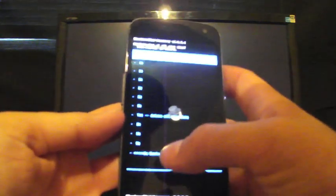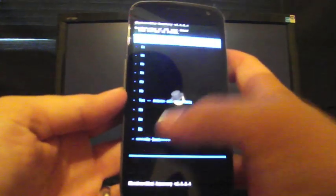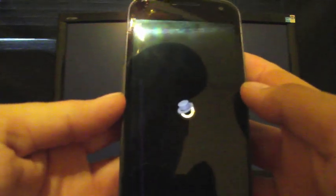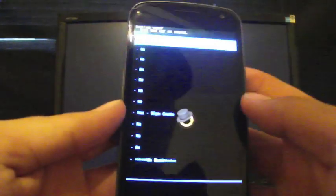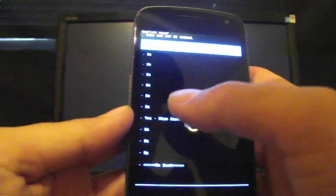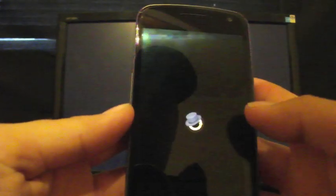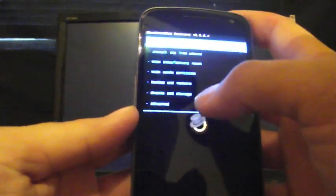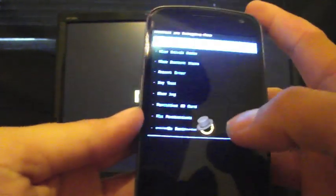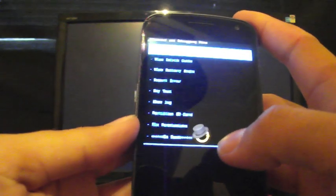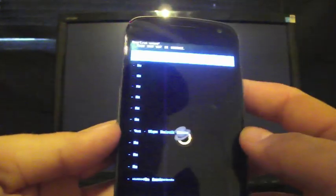So what we'll do first is we'll choose wipe data factory reset, and then we'll want to choose yes. I'm going to go back since I've already got it flashed. Then you'll go to wipe cache. Yes. I'm going to go back. Then you'll go to advanced and wipe Dalvik cache.